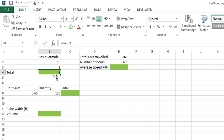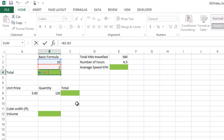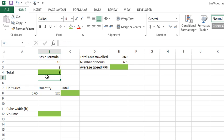If I wanted to change it and say B2 plus B3, I need to edit the formula. To edit the formula, you could double-click on it—it's going to go into the formula so you can edit it—or you could use the formula bar up at the top.